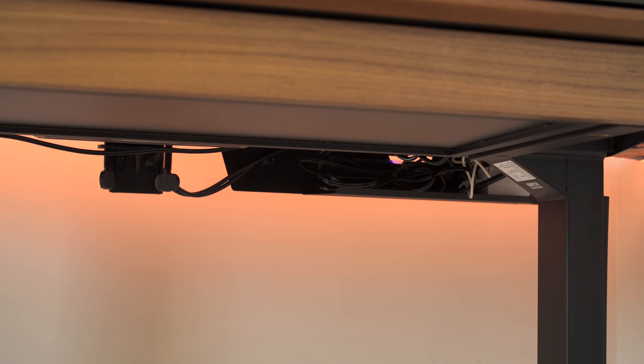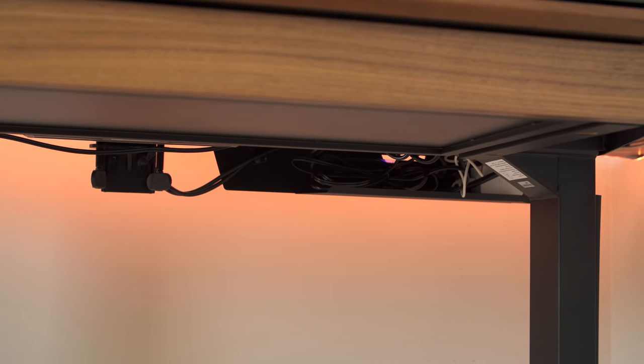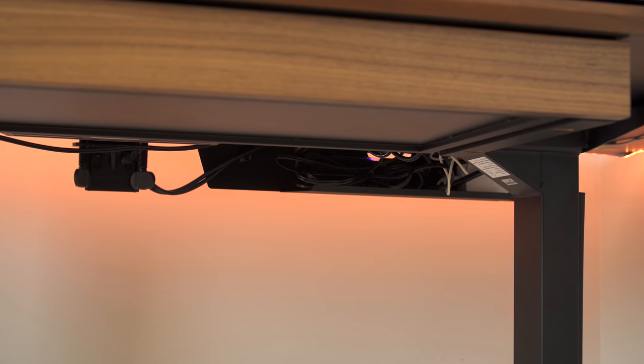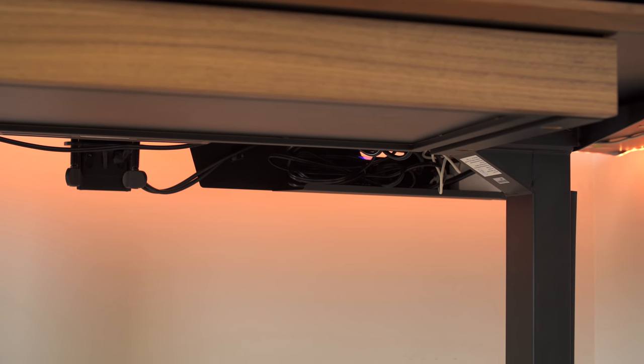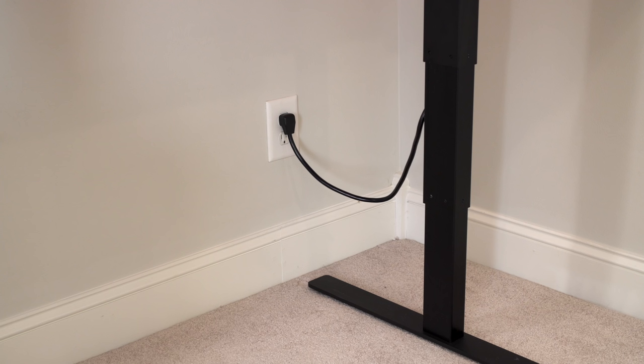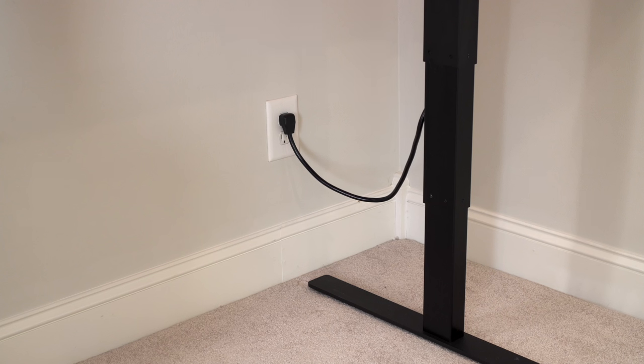So basically, the cable management is taken care of for you. If you want an all-in-one solution, you won't be disappointed with the SQL Lift. All you see visible is just one cable going into the wall.